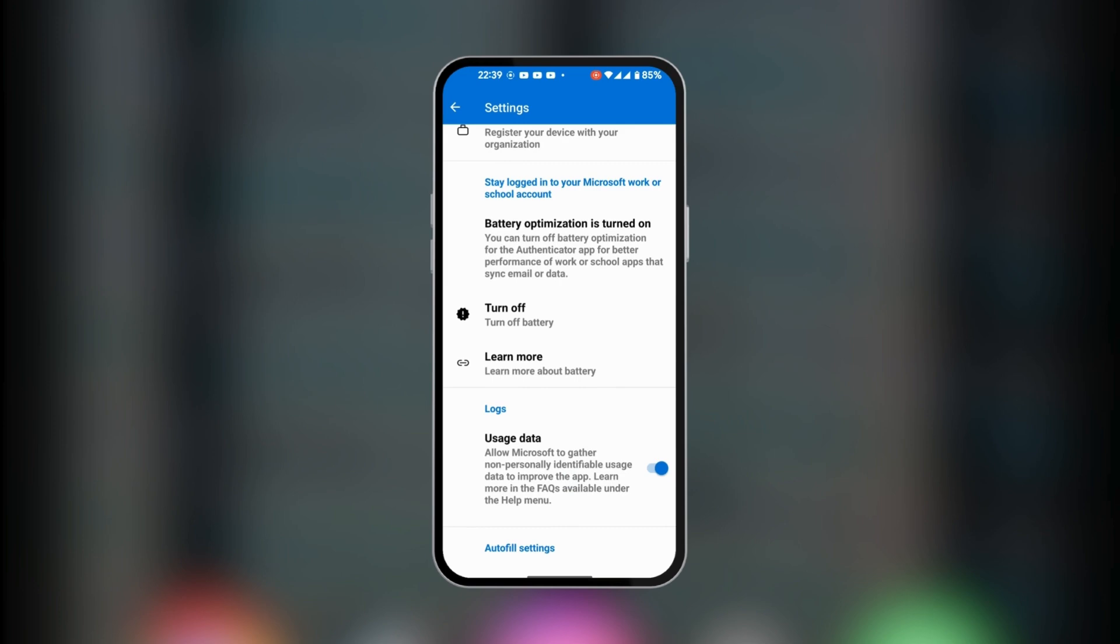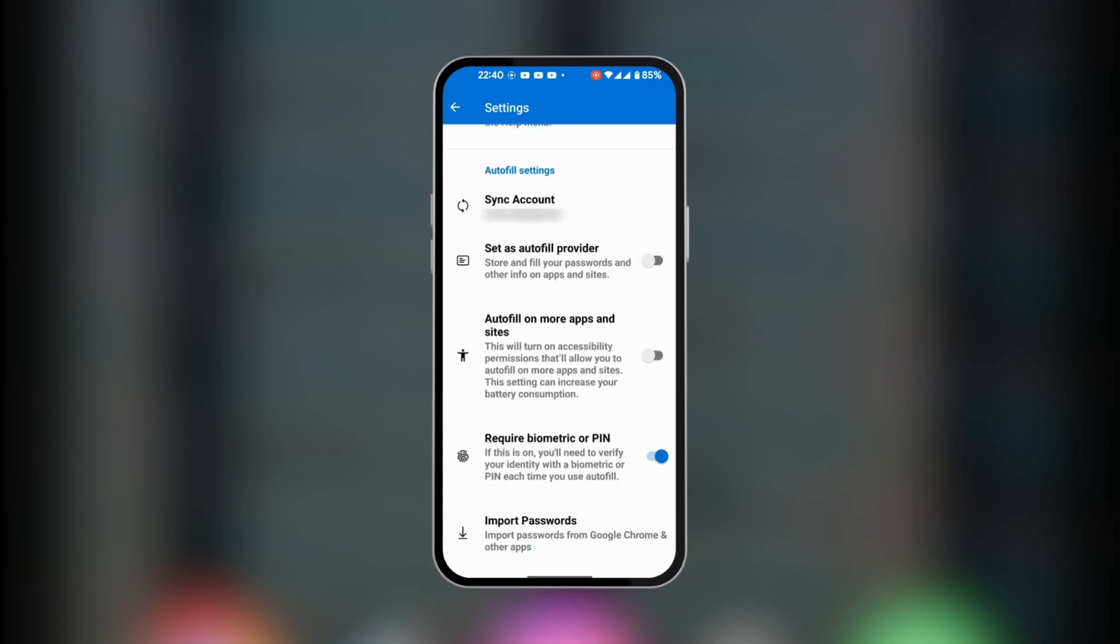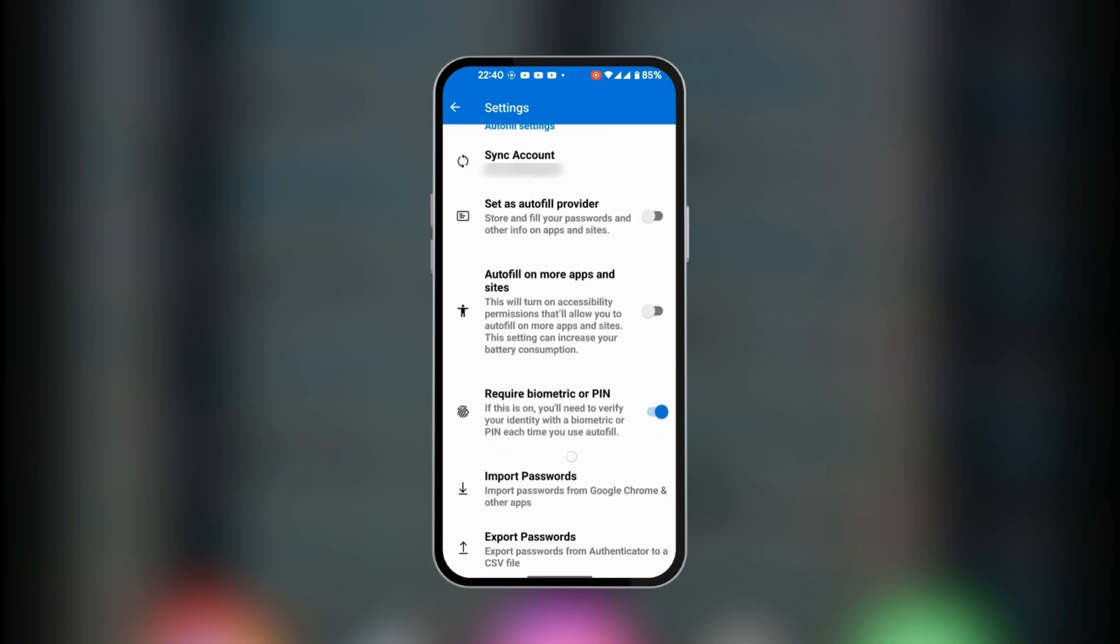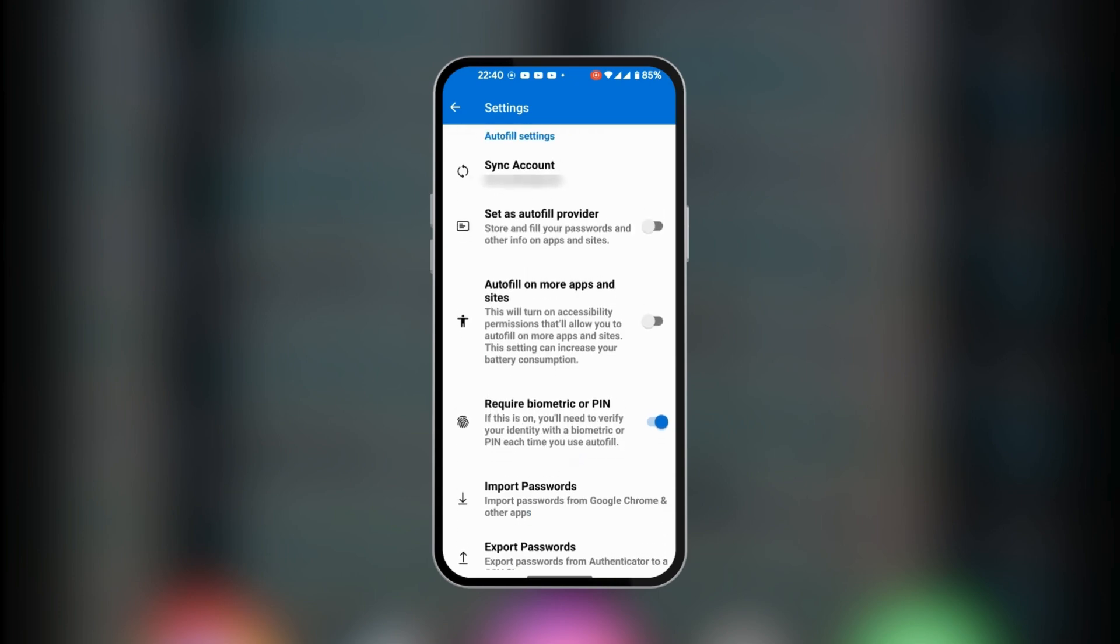At the bottom you have battery optimization turned on, which is important if you'd like to save your mobile device battery. You also have options to synchronize the account for autofill settings. You could set Microsoft Authenticator as a default autofill provider.